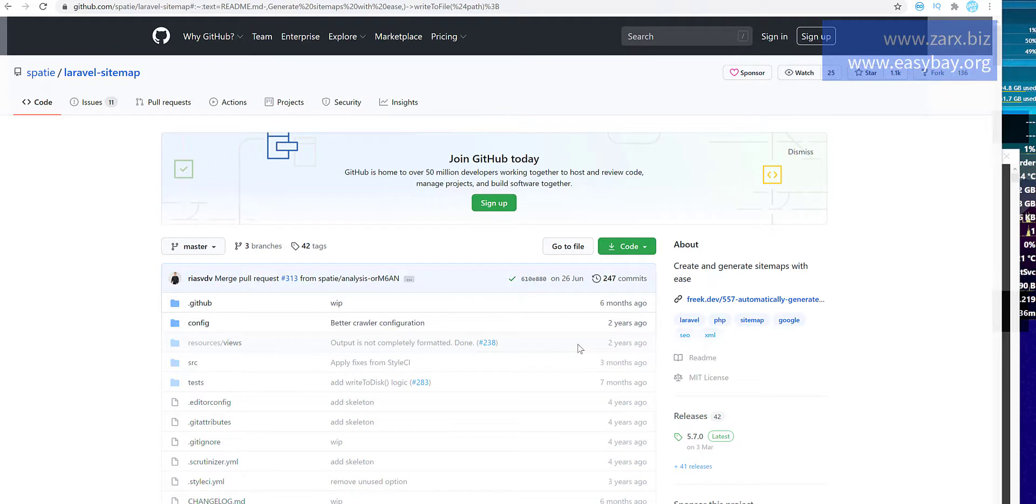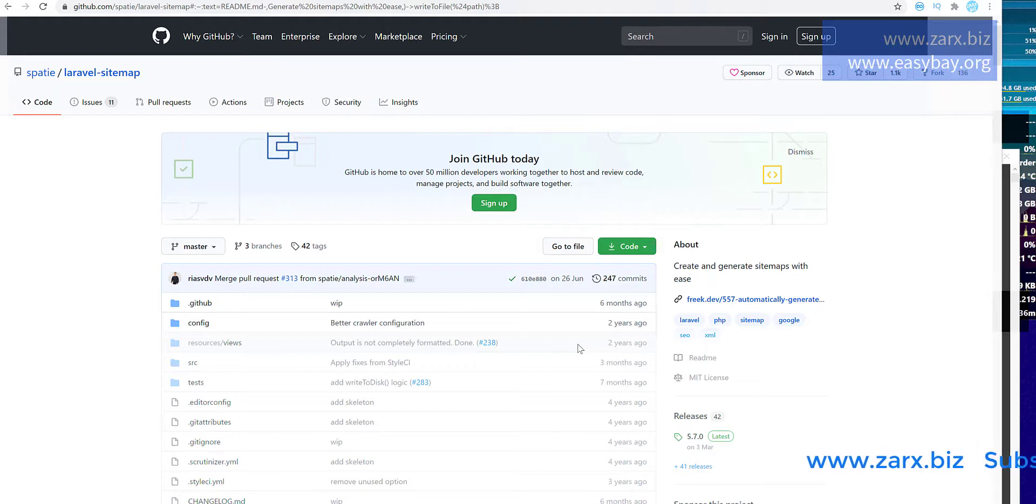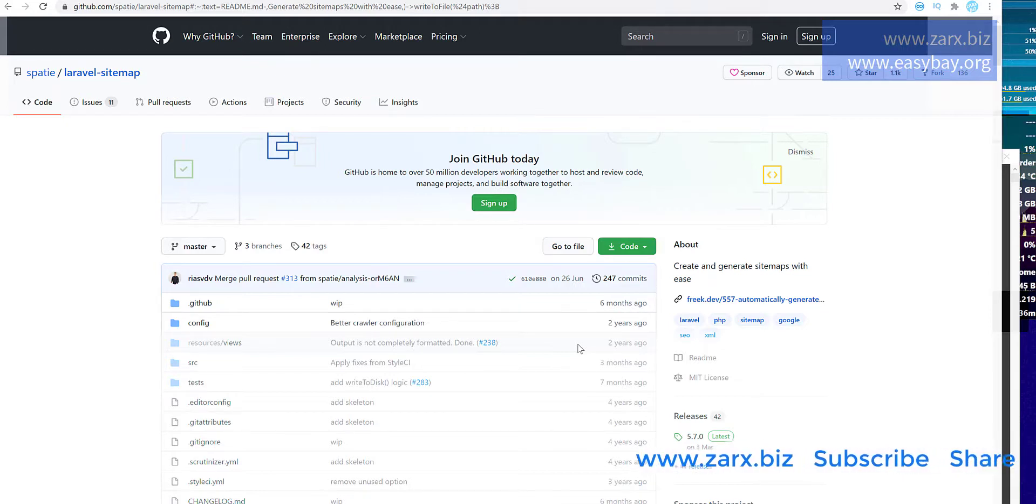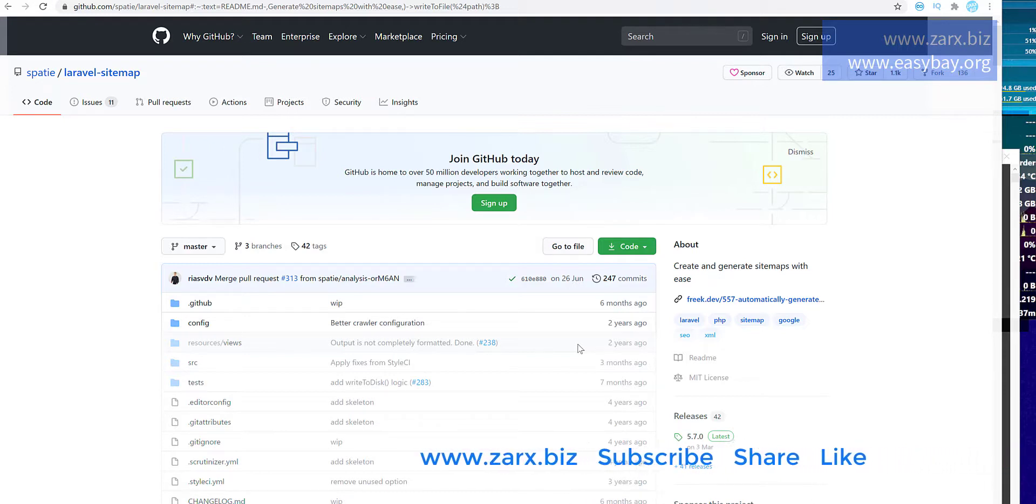Hello guys, welcome to this video. In this video, what we are going to do in the Laravel project is generate a sitemap automatically. It is going to scan the complete site and create a sitemap.xml file, and after that we are going to submit that sitemap automatically to Google and other search engines.